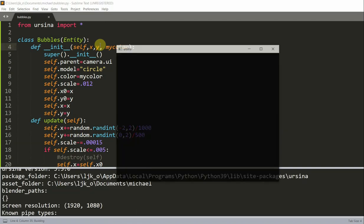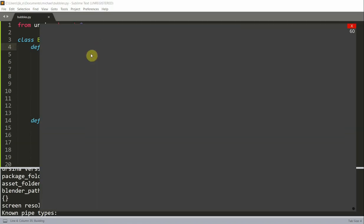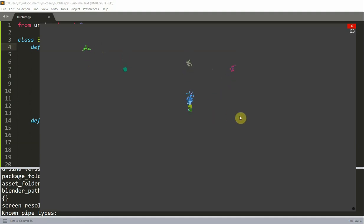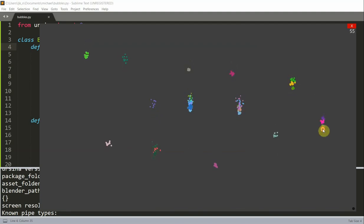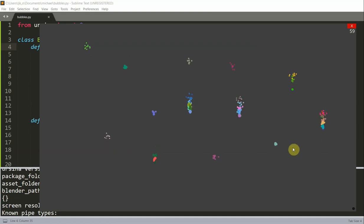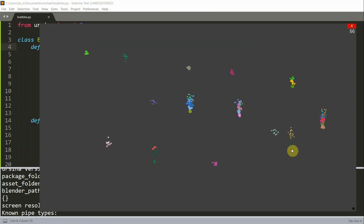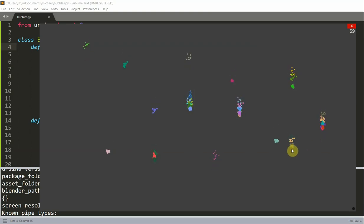If I save and run this, wherever I click every single bubble will have a different color. Okay, so this is the end of this video. Thank you for watching and I will see you guys next time.